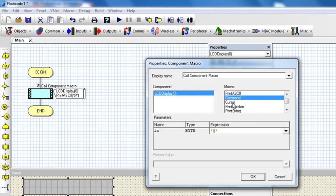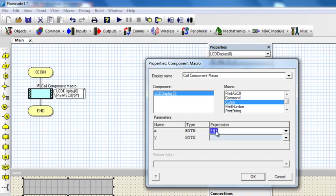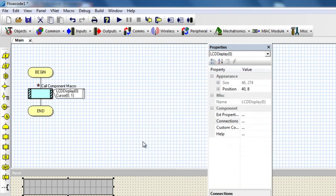The next one is Cursor. If you want to move the LCD cursor from the first line to the bottom line, or from one position to another, or move the cursor left and right to whatever position you want, you use the cursor function. For example, if I want to move the cursor to the beginning of the second line, I put X axis 0 and Y axis 1, and my cursor will be moved to the beginning of the second line.